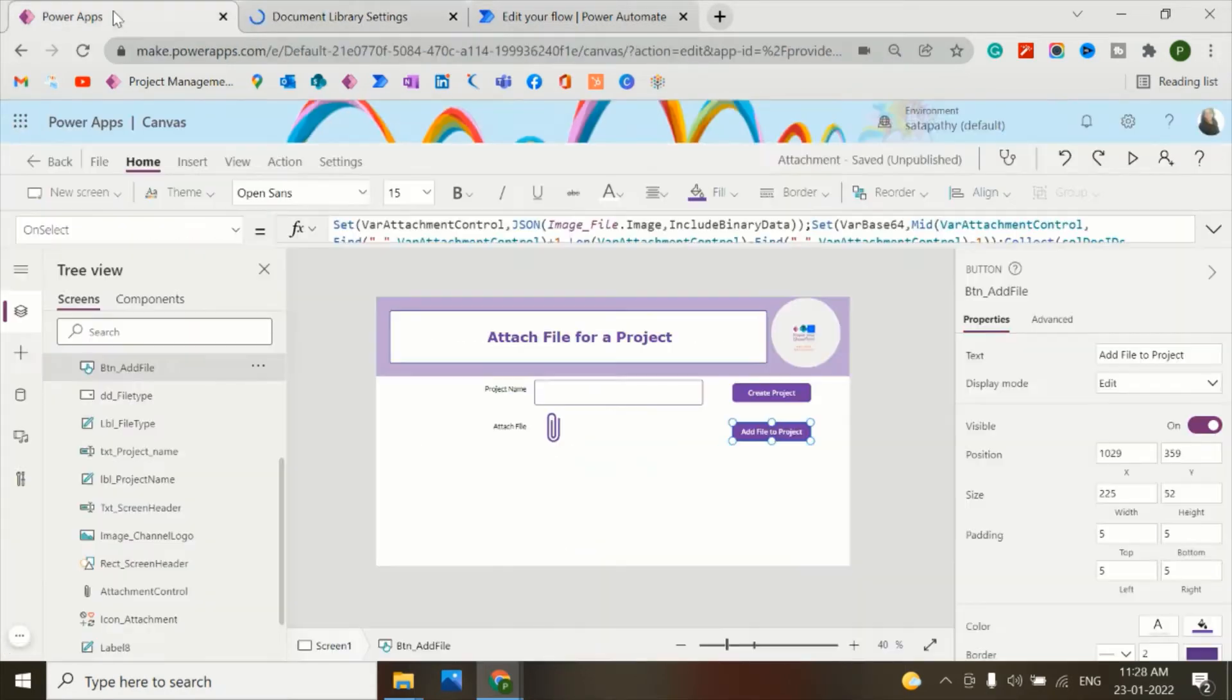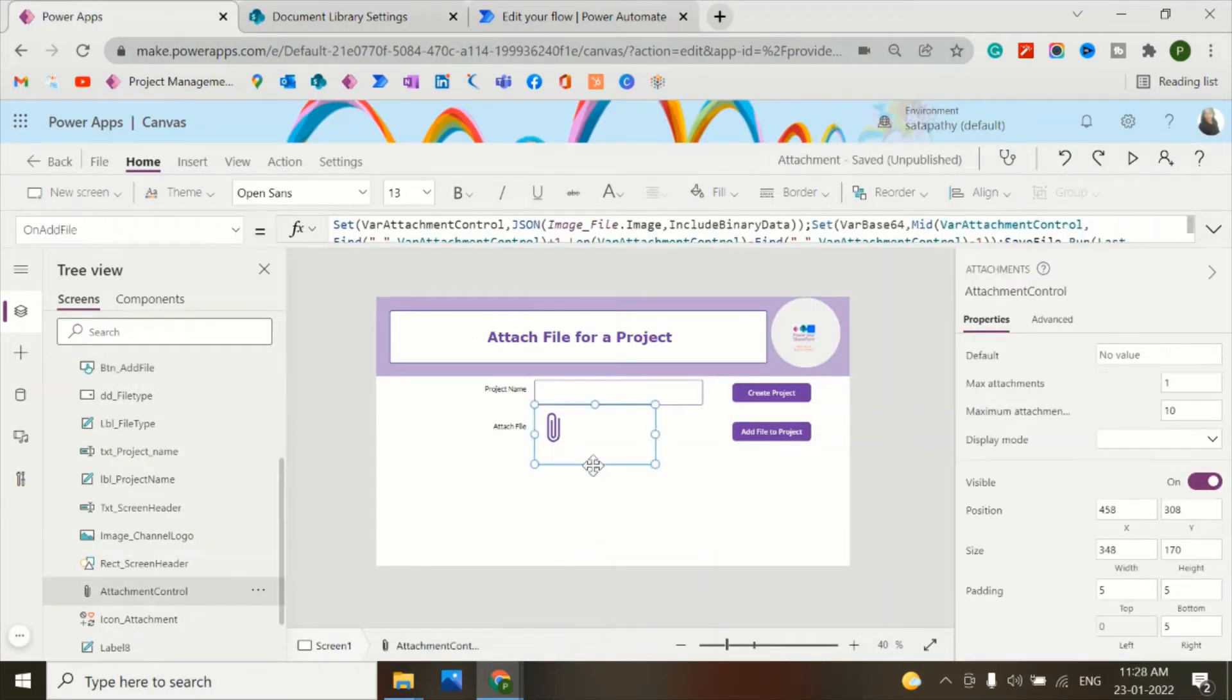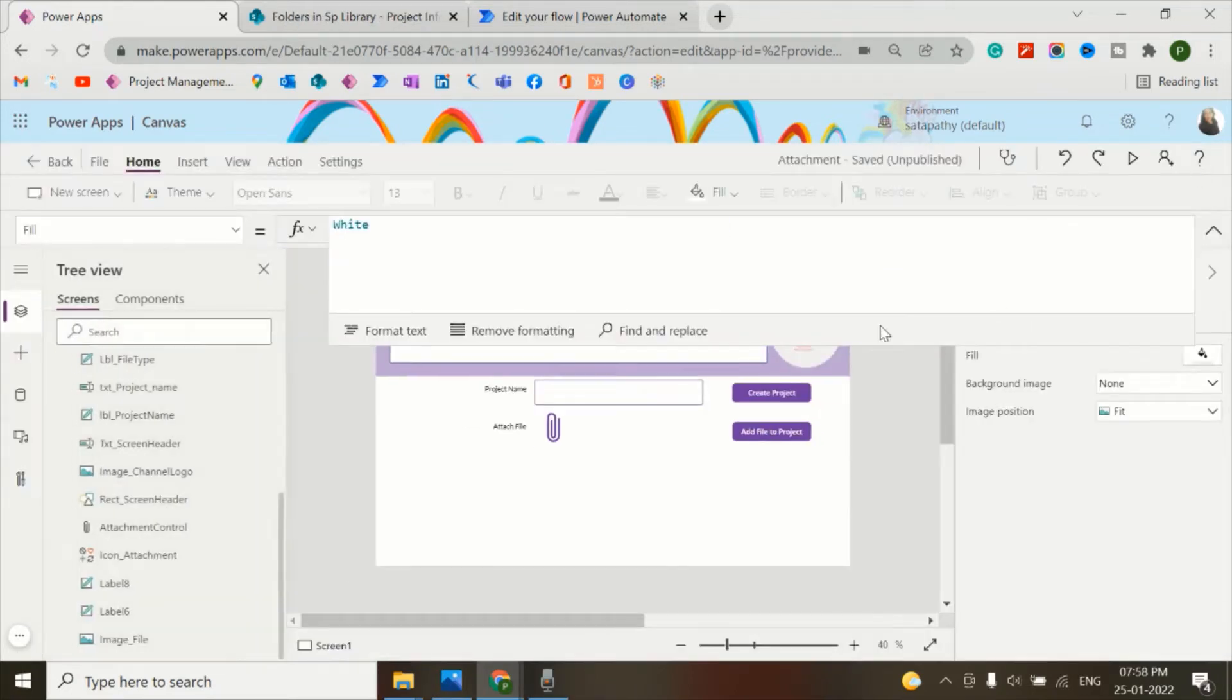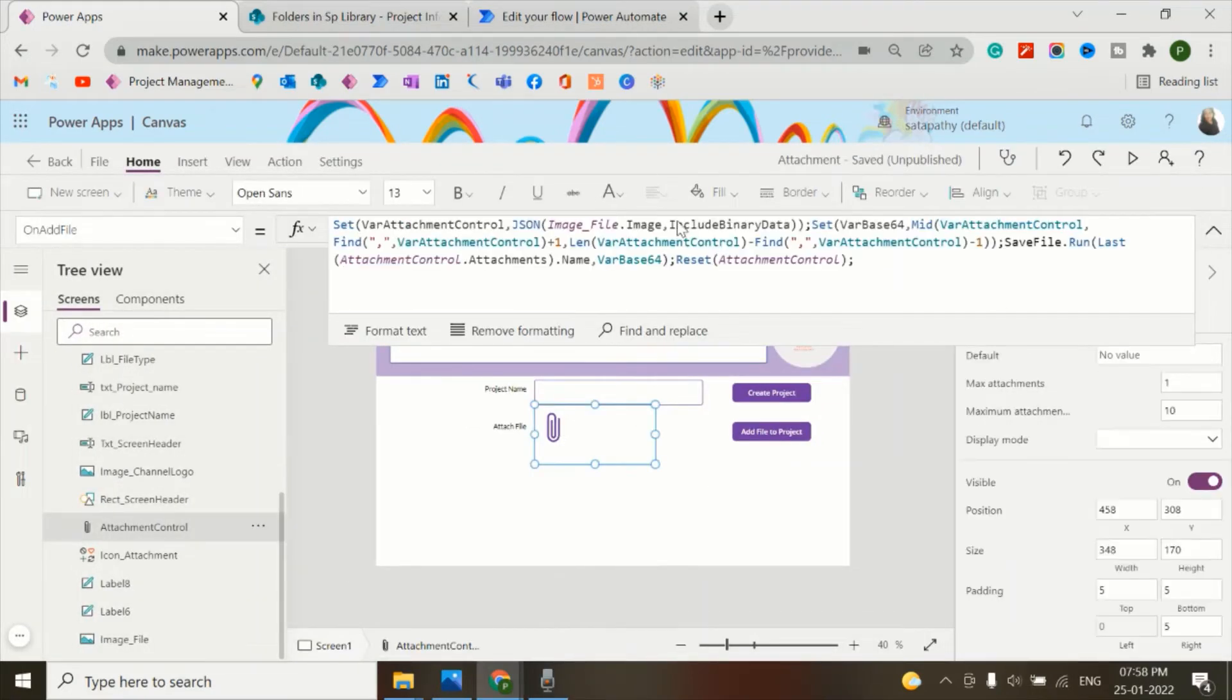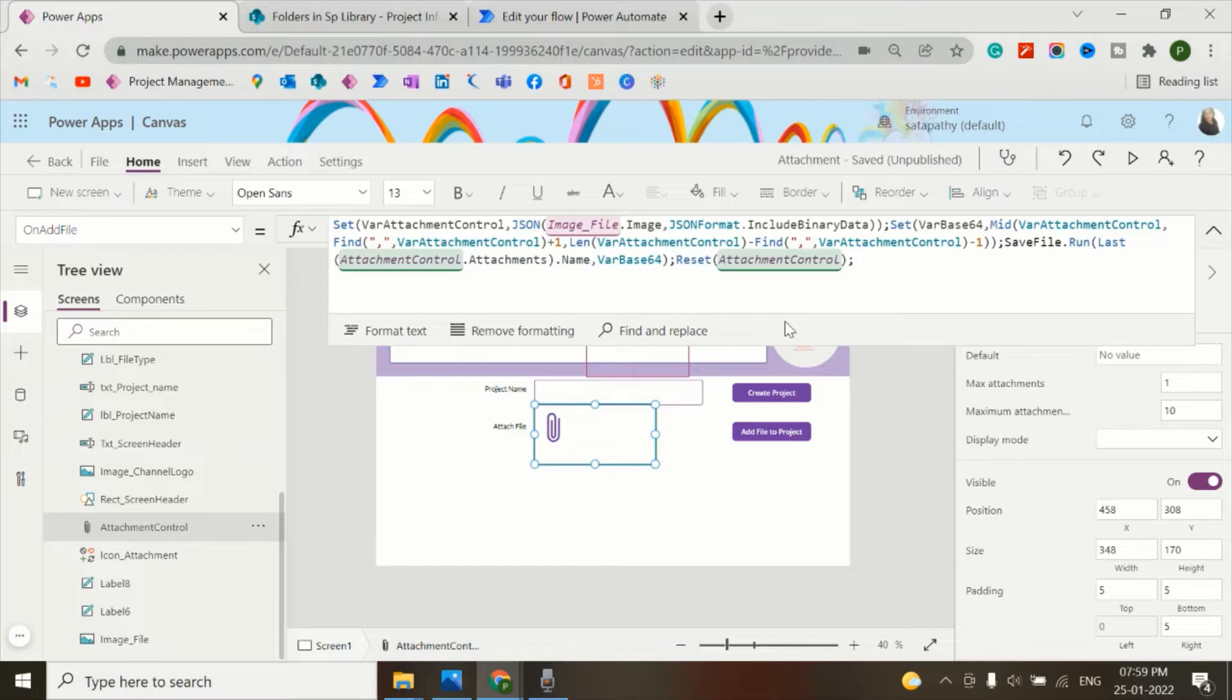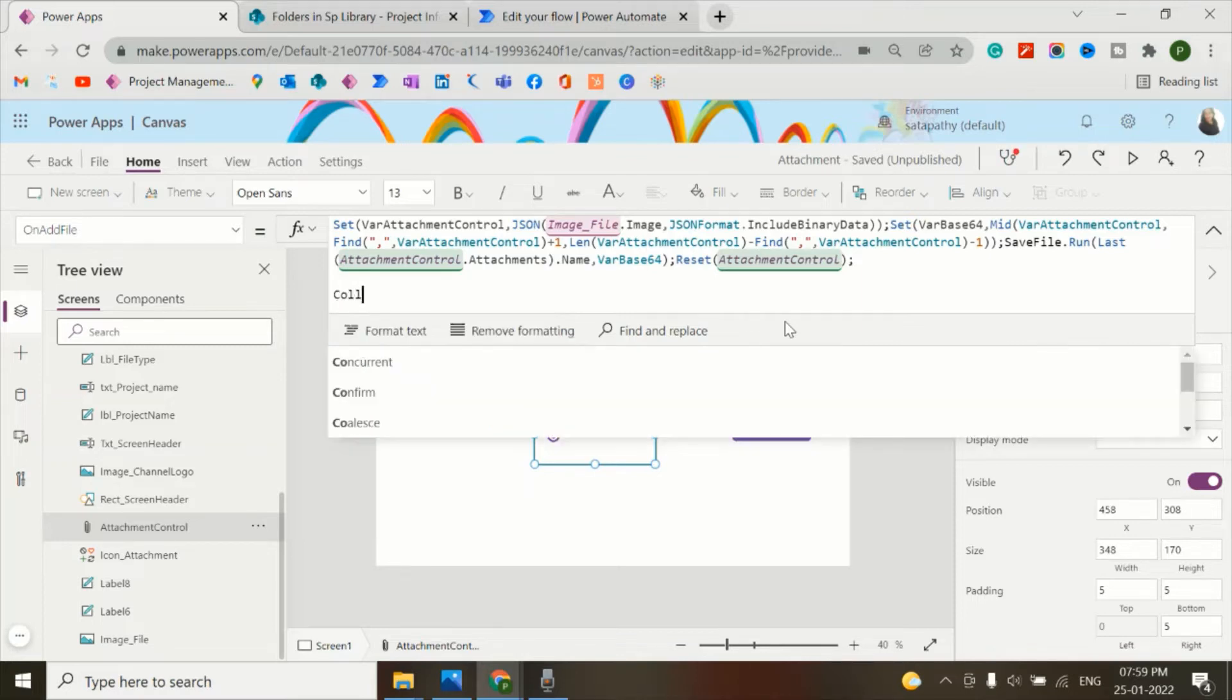So now let's go to PowerApps. How we have done this? For this, I will just modify the same code which I have written on the OnAddFile property of the attachment control. For that, I'll create a temporary collection by using the collect function.